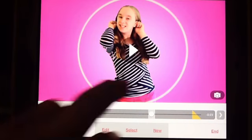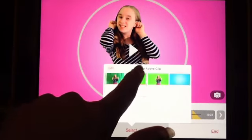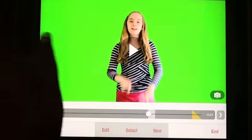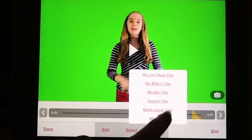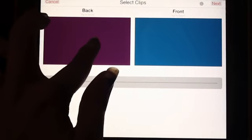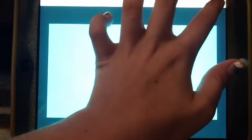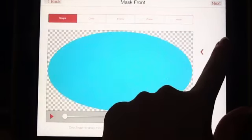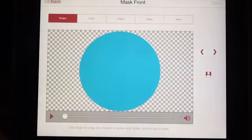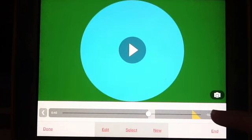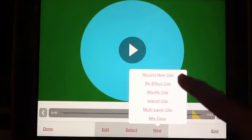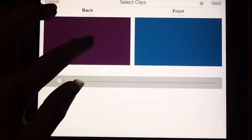Now record a clip — it can be green screen, white wall, anything you want. Go to New, Multi-Layer, and set the back as a green photo and the front as a different color photo — I'm going to do light blue. Then go to Next, go to Shape, select the circle, and you should get that. Press Create.